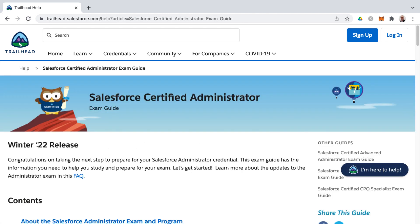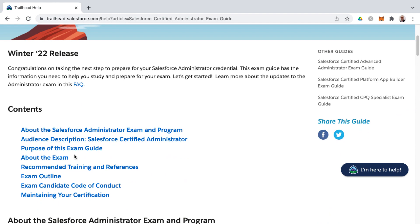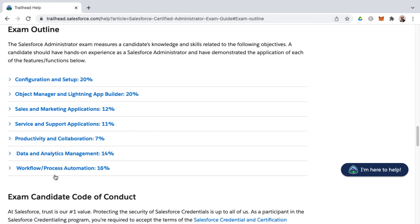We're in the Winter 22 release at the time of this recording, and so a few things of note. I want to start off with the exam outline, and that's where you'll find the individual knowledge areas and their corresponding weighting towards the 100% of the exam.